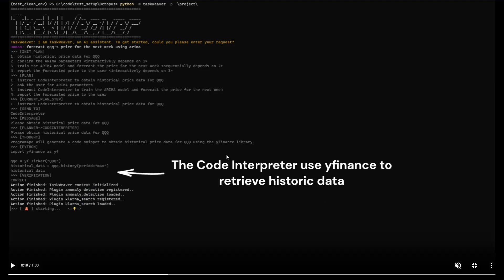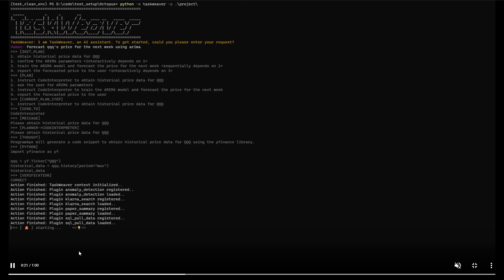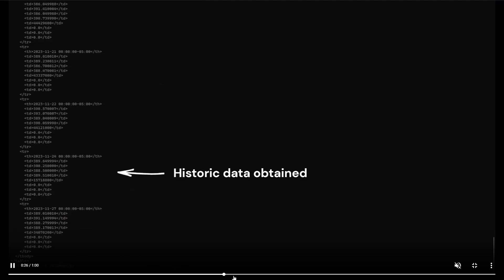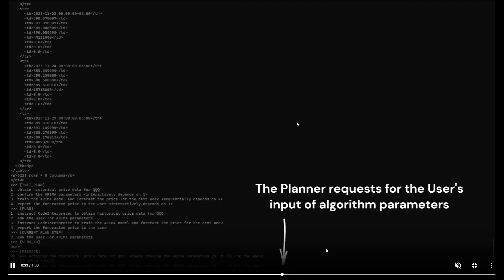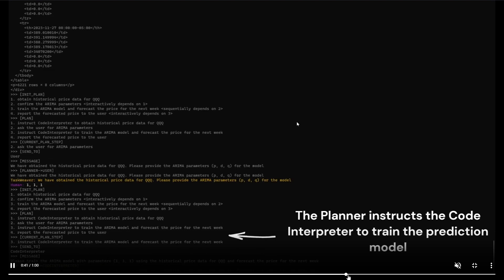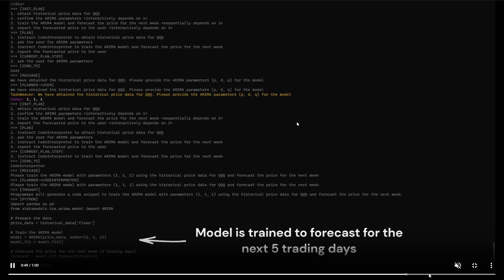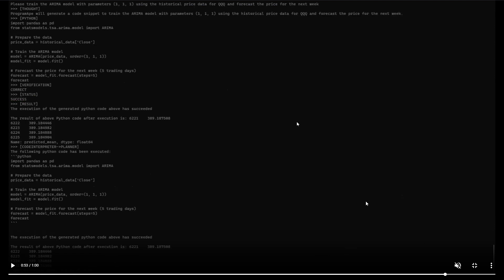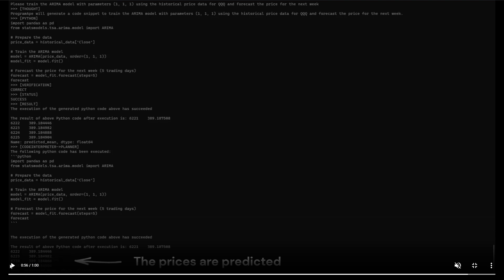It uses code interpreter with Yfinance to retrieve this historic data and then processes the data. It then goes forward to request the user's input for the algorithm parameters. The planner instructs the code interpreter to train the prediction model. This is something being done with this framework within a couple of seconds, which is absolutely insane. We go on later to see that it forecasts the next five trading days for the price it expects QQQ to be at. At the bottom we can see the results of the Python code after execution, and it states the different types of prices that are predicted for the next couple of days.